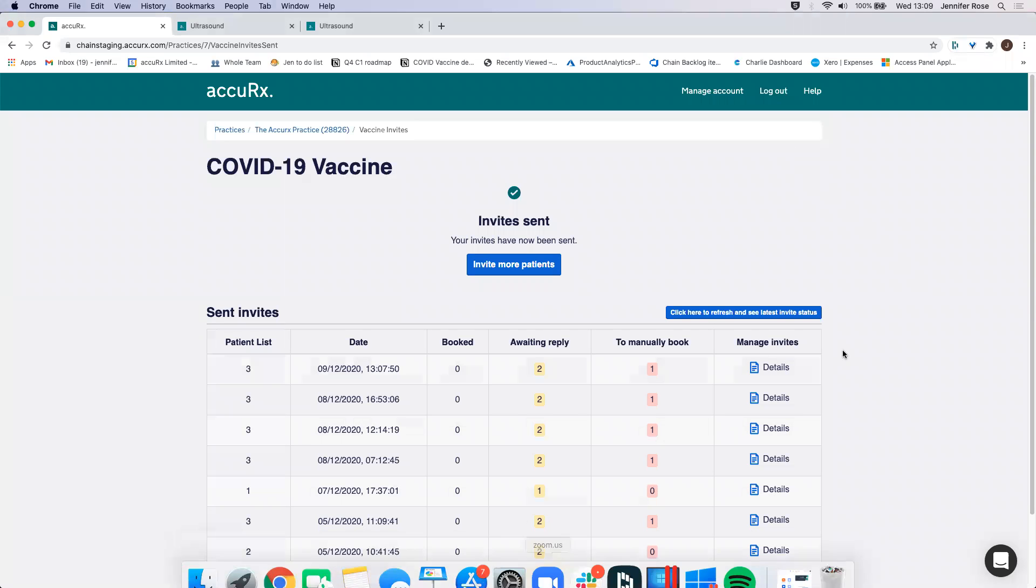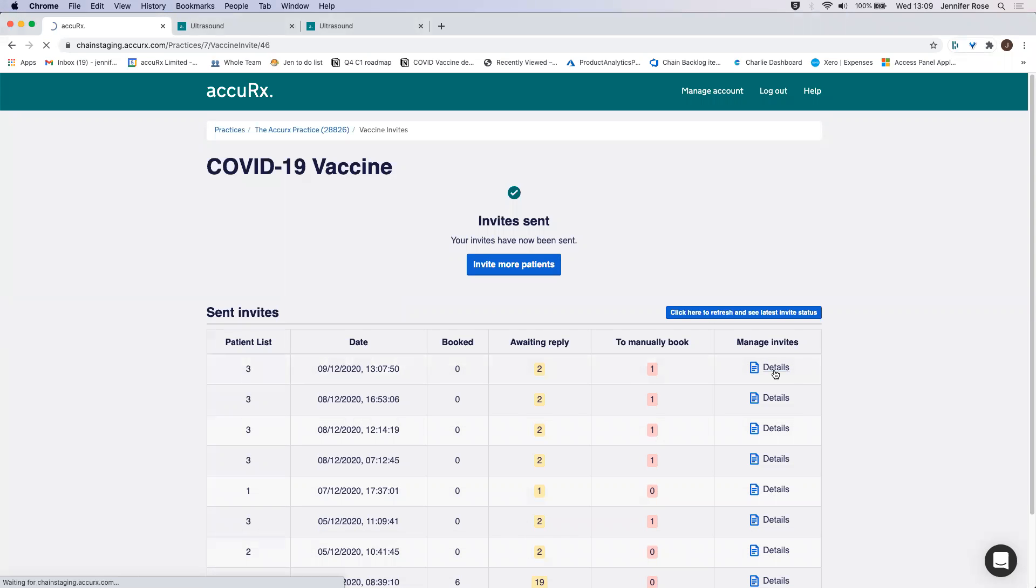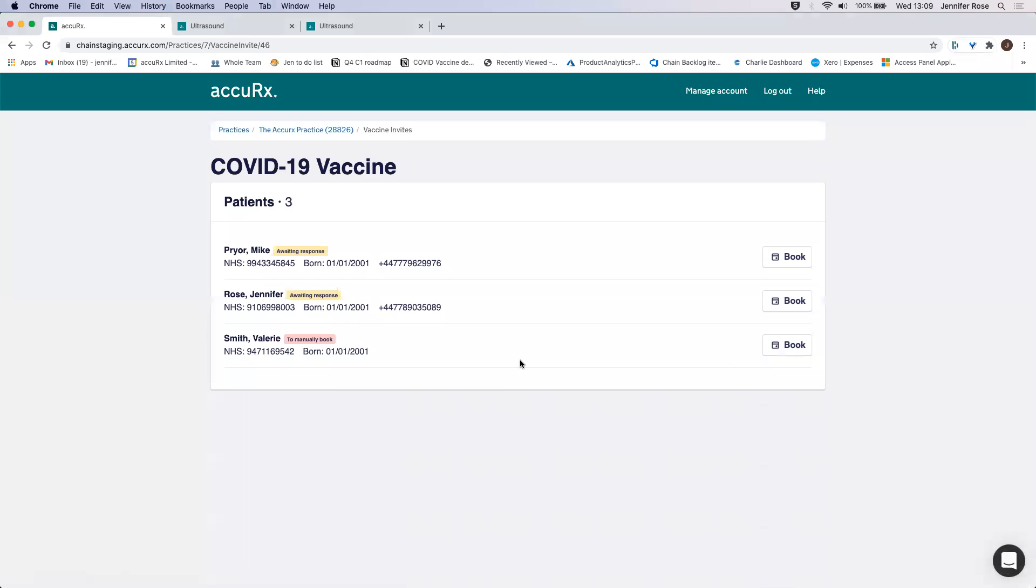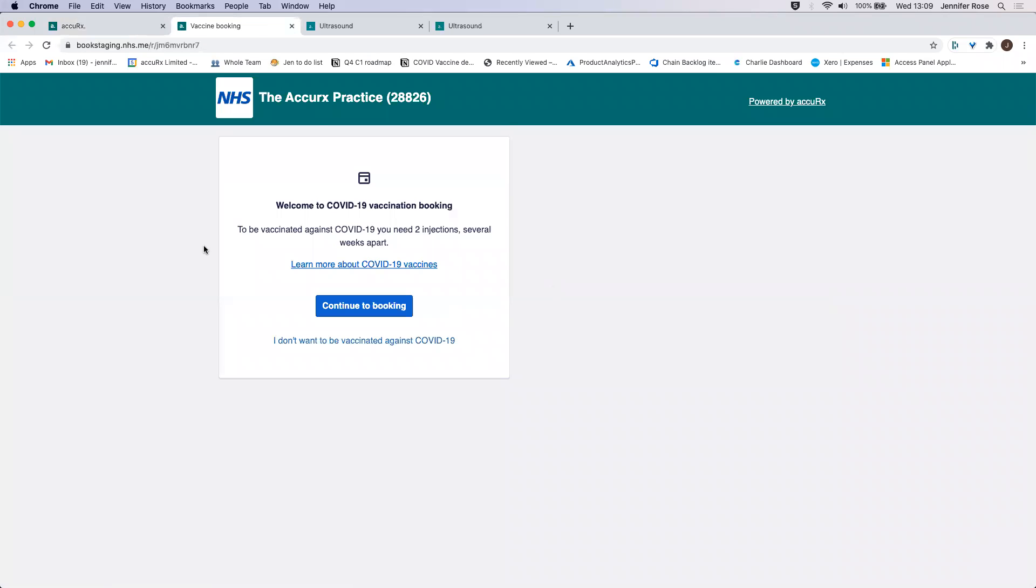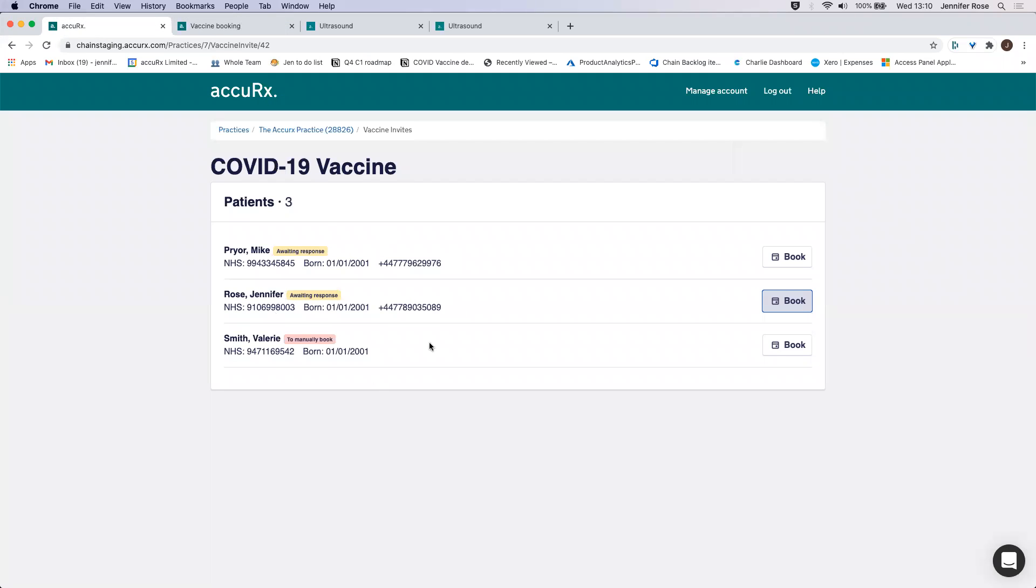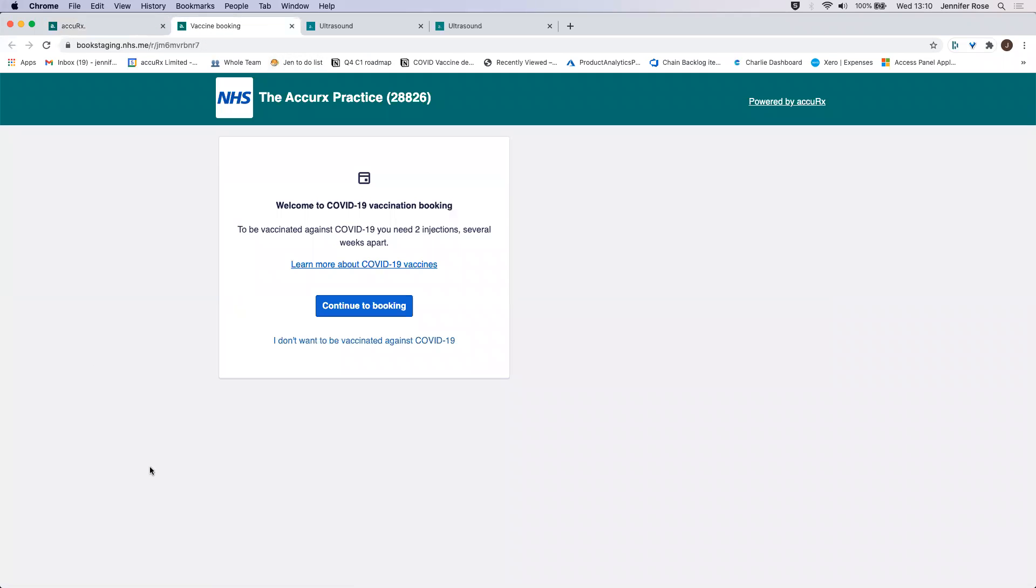Once you've invited those patients, you can click into the details here. Two people here are waiting response. So what I can do is click on this link here. And this is what the patient will see. This is also how you can select a waiting response and manually book someone in as well.